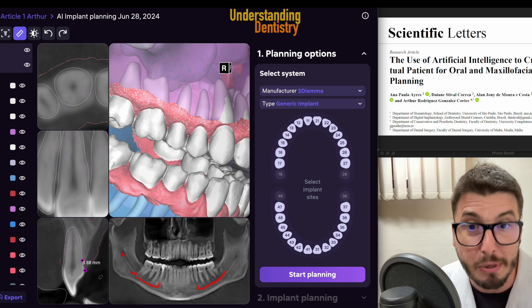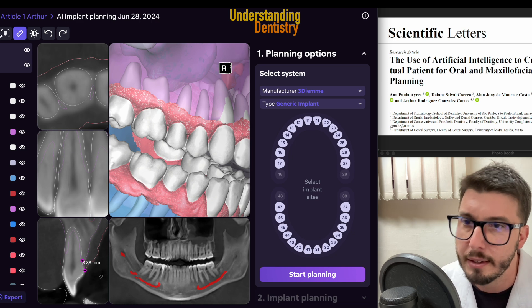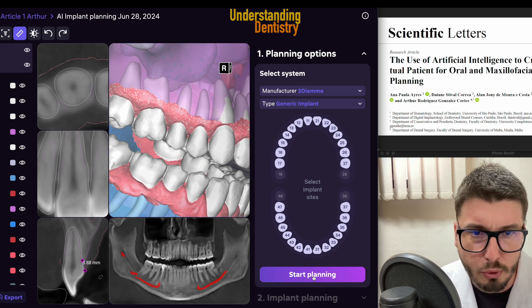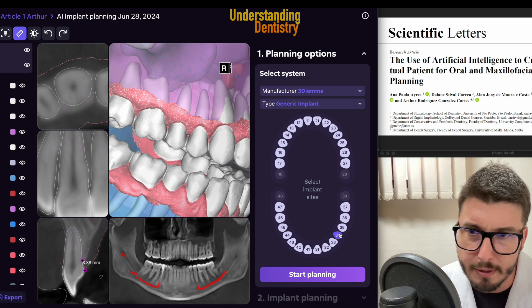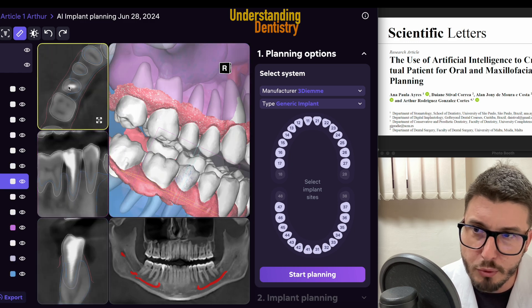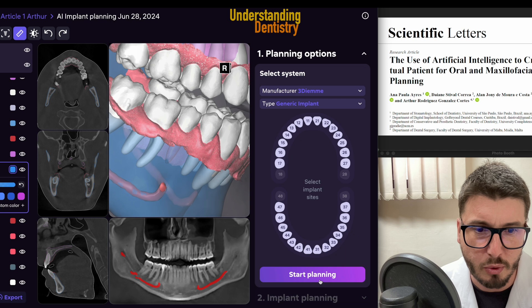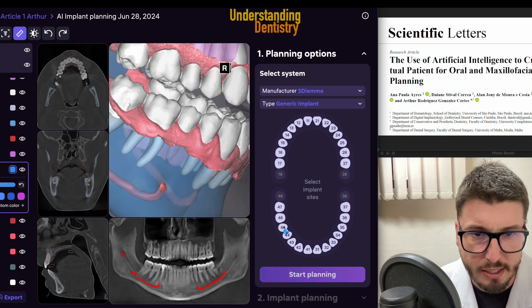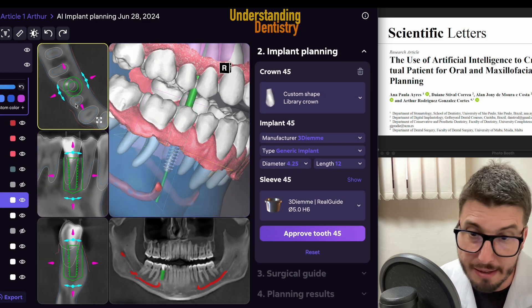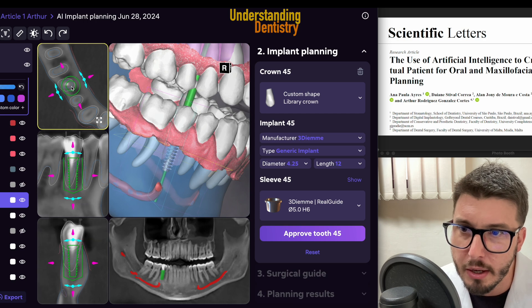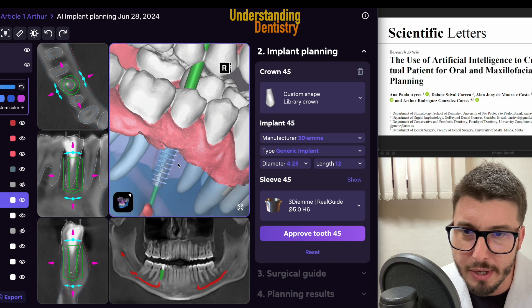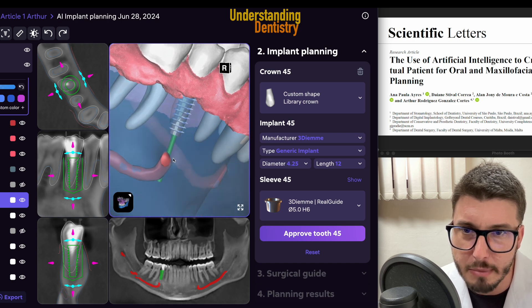It's very important to know these limits as biological width needs to be respected for a crown or for rehabilitation. Then we have the planning tools. We have a root canal treated tooth here — the four or five is root canal treated. I will select the tooth and start the planning. I already have an automated position of my dental implant, which I can adjust. I can confirm that my implant is far away from the mental foramen and the mandibular canal.